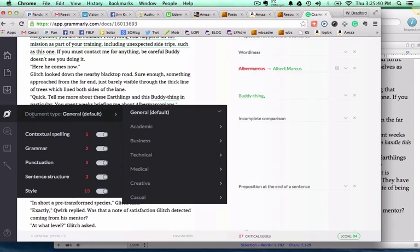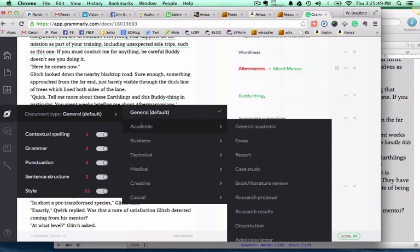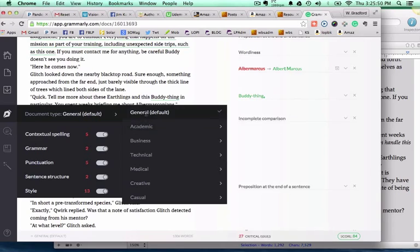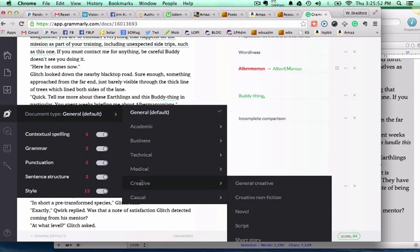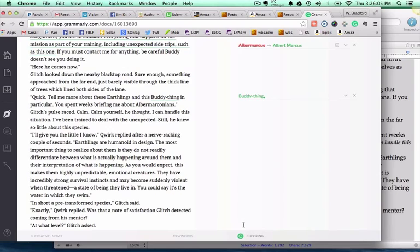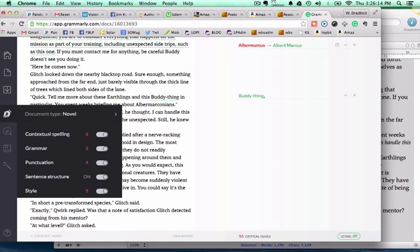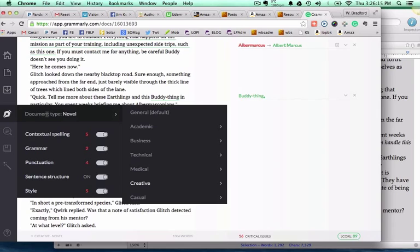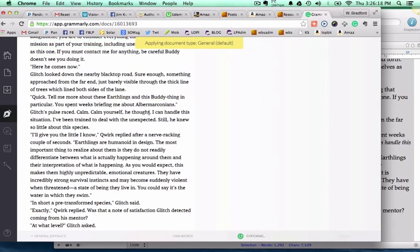Here it gets kind of interesting. You've got document type. You can pick what type of document it is. By default, it's going to be a general type. Depending on what you have, let's go down here to creative. Say it's a creative novel. That will actually change. It's doing another check down here at the bottom of the page. It's actually less now, 16 critical issues. That had dropped somewhat because I had made some corrections.